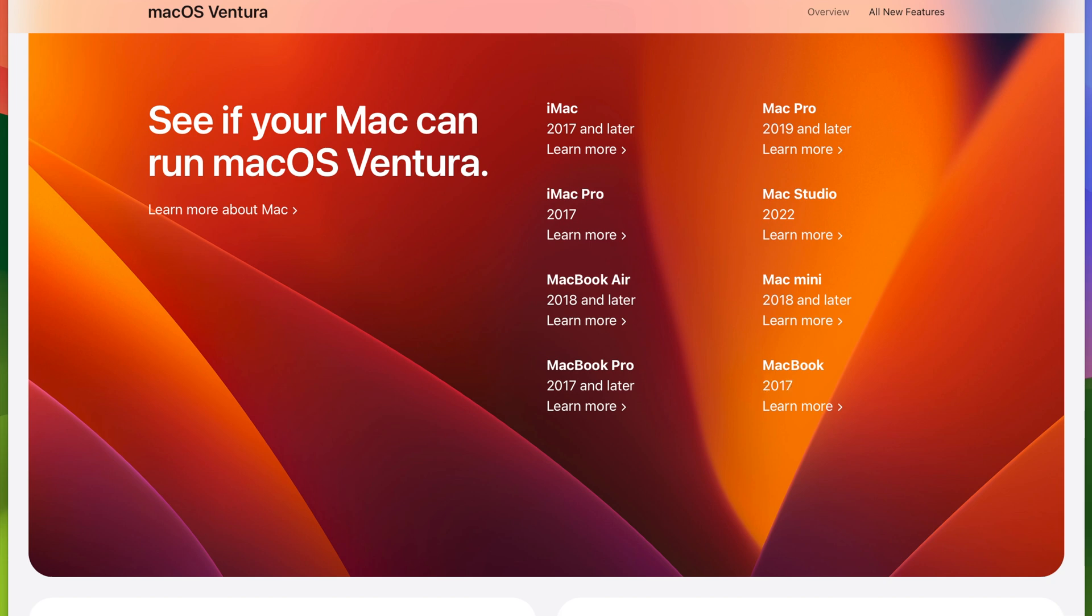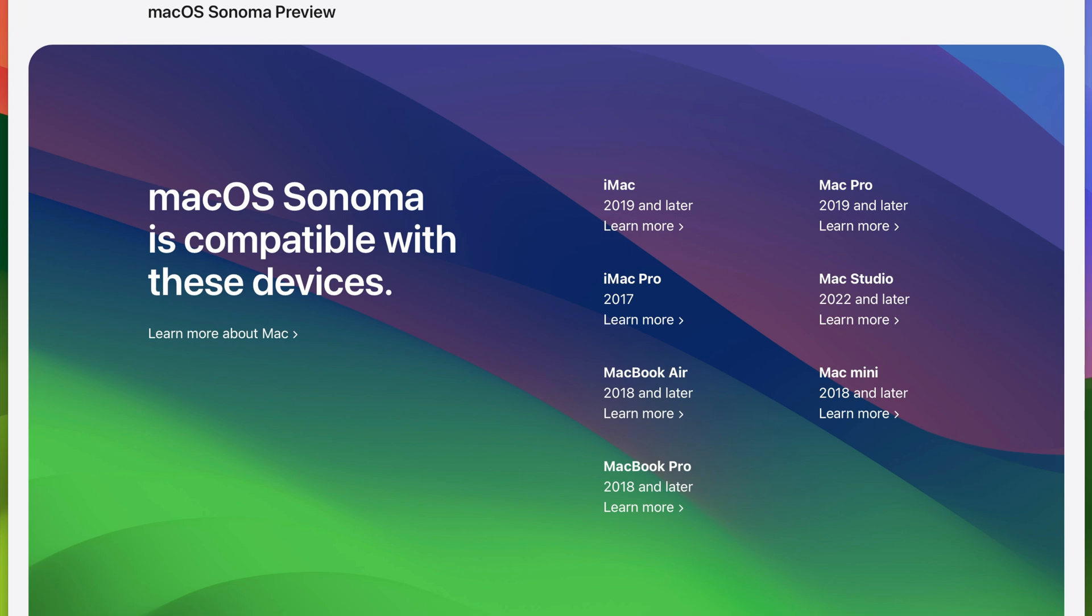If we now move across to macOS Sonoma we can see the support is even less. iMac 2019 and later, iMac Pro still 2017 is the only one, MacBook Air 2018 and later, MacBook Pro 2018 and later.